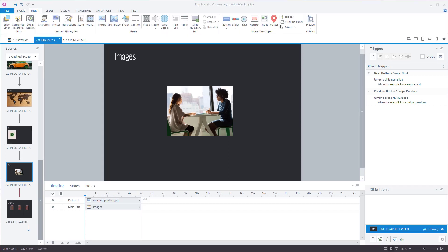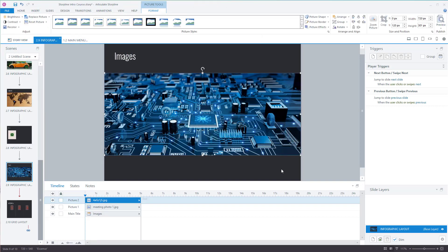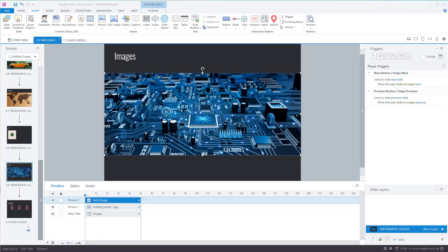You can also insert your own images. Go to Picture, find the photo that you want to use, select it, click Open, and there's the image. The same principles apply for characters, illustrations, and videos.